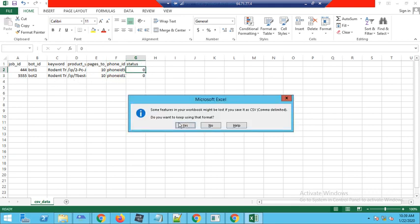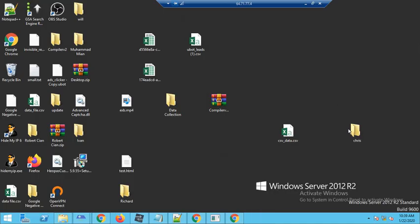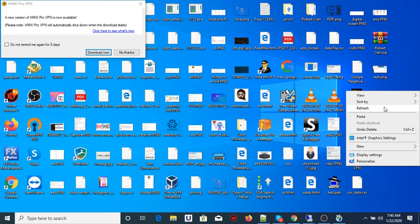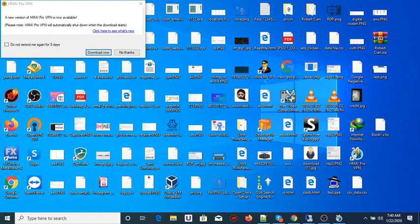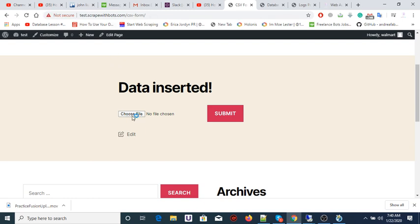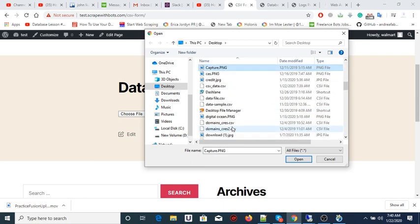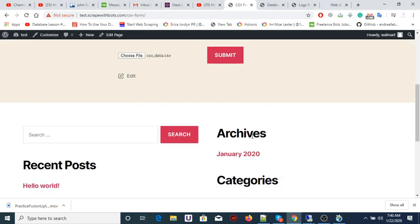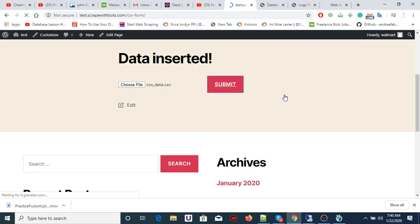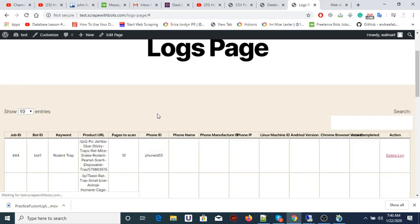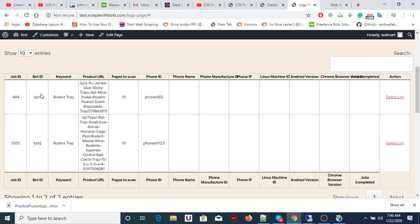We'll save this file and upload it. I'm going to copy that from my server to my personal computer — I don't have Excel on my computer so that's why I'm using the server. This is the page where we will upload the CSV file. Let's find that and submit it. The data has been inserted. Now if we see the logs page, we can see the job ID, bot ID, and other details.